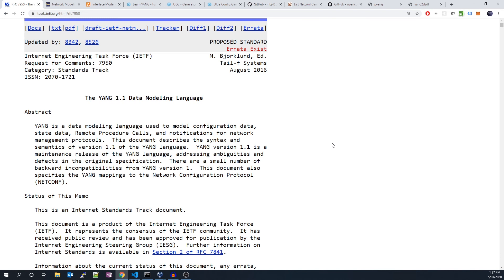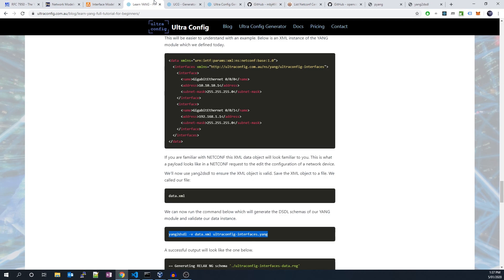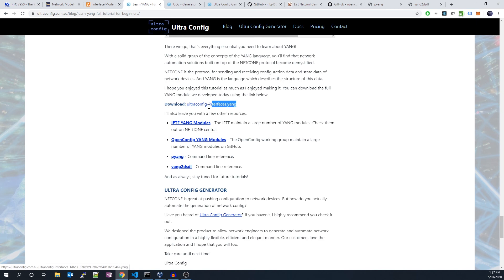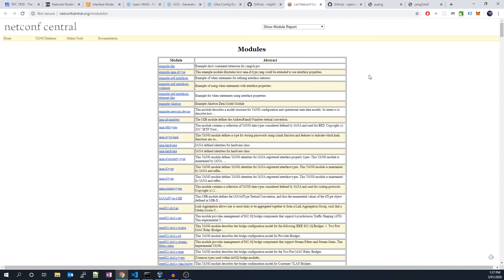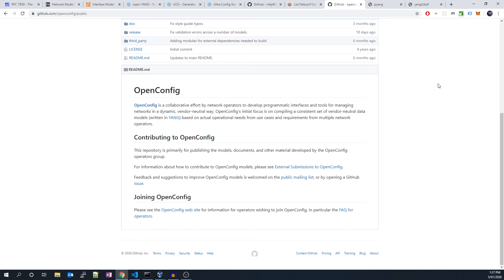I hope you enjoyed this tutorial as much as I enjoyed making it. You can download the full YANG module we developed today on the UltraConfig website - I'll leave a link to it in the description. I'll also leave you with a few other resources. The IETF maintain a large number of foundational YANG modules - check them out on NETCONF Central. Another great resource is the OpenConfig GitHub. The OpenConfig working group maintain a large number of YANG modules on GitHub. The intention of this project is to create common YANG models that all network vendors can conform to. This enables end users to use the same NETCONF payloads across different devices. And of course, I'll leave a link to pyang, which is one of the best tools for YANG developers out there.